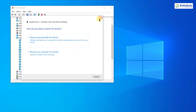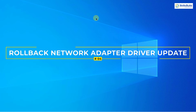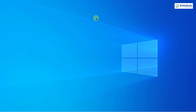Number four: Rollback Network Adapter Driver Update. If the network adapter was working well before a recent driver update, rolling back to the previous driver version may solve the problem. Open Device Manager again and go to Network Adapters.